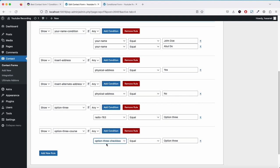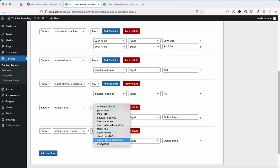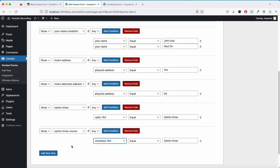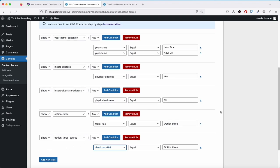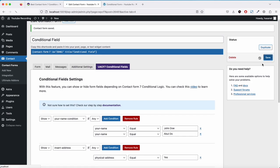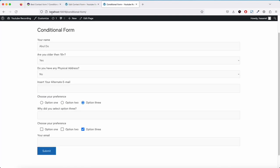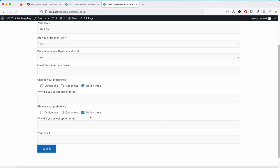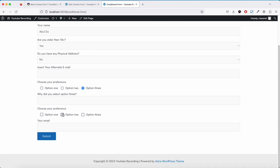We made a mistake — the field name should be checkbox 763. After fixing that, as you see: option 3 is selected so it's showing; option 2 not showing; option 1 not showing.